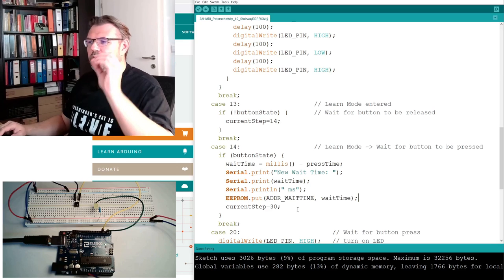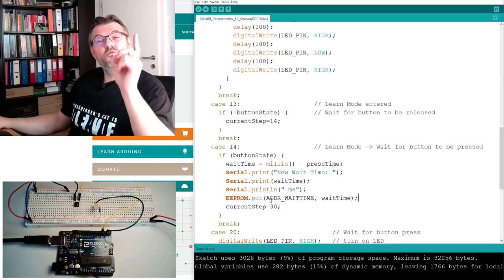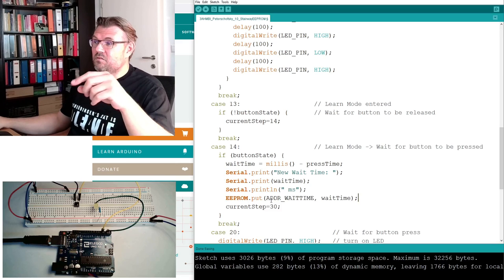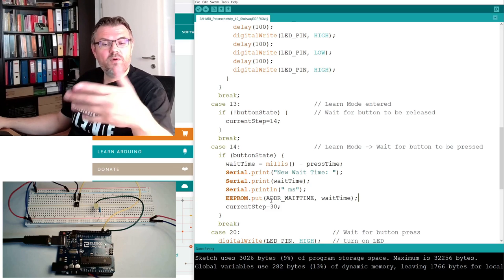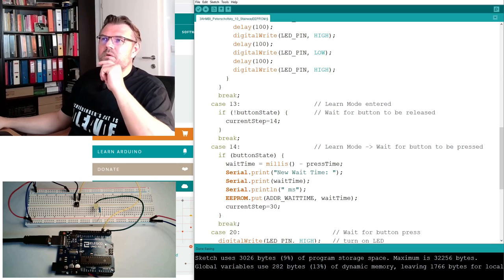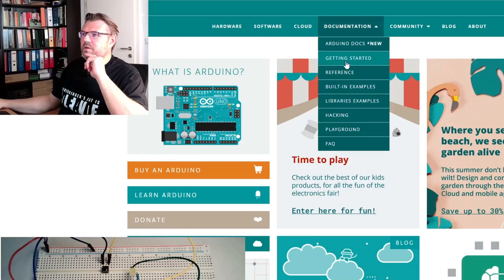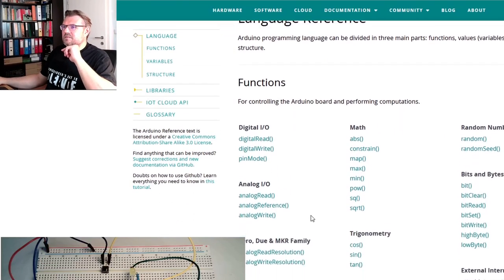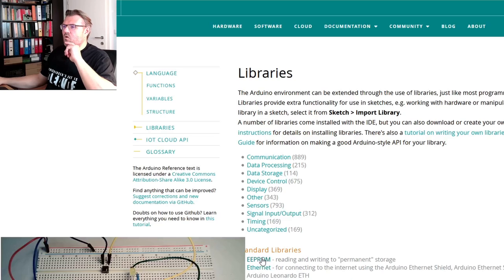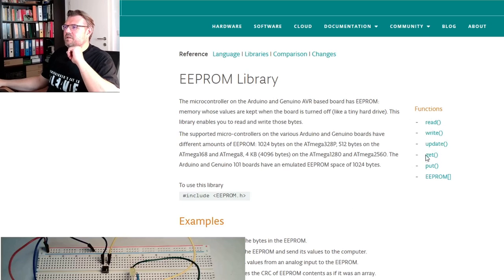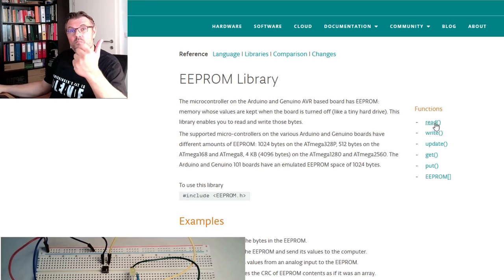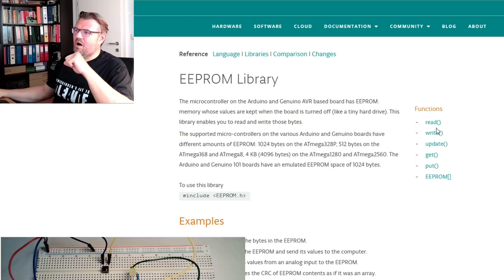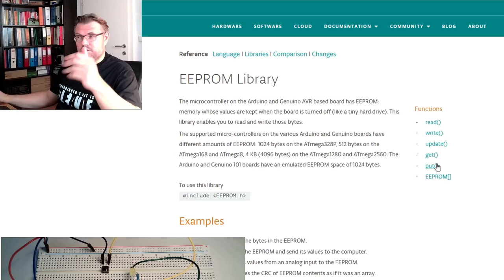You really have to take care that you don't call this put too often. There are also other functions which write to the EEPROM. You can simply look it up on the Arduino page, on the documentation reference. You can see somewhere libraries, and there is this EEPROM library.